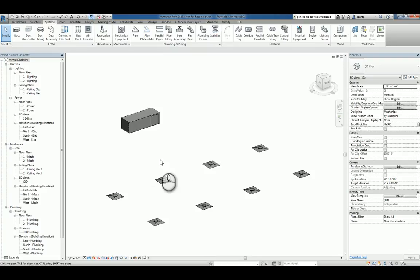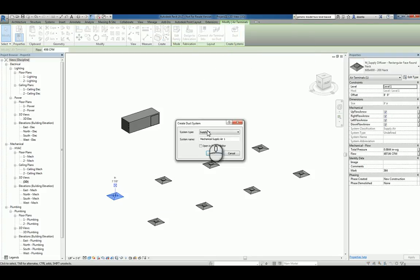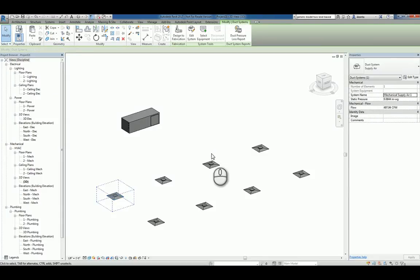Let's go ahead and select one of our terminals. And we can click Create Duct System. It'll ask us for the type that we're working with and a name. And we'll click OK.